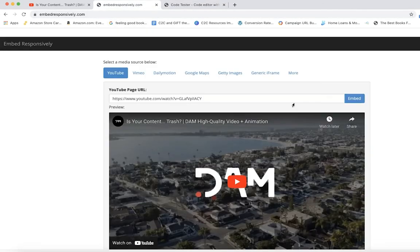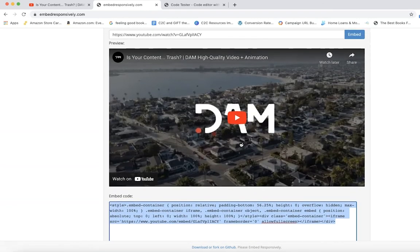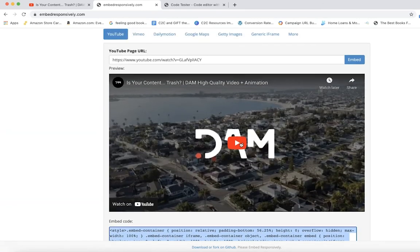We also have Vimeo, Dailymotion, Google Maps, Getty Images, generic iframe - so many different options here that I use this whenever I am coding web pages. It saves me so much time. I am not a coder.